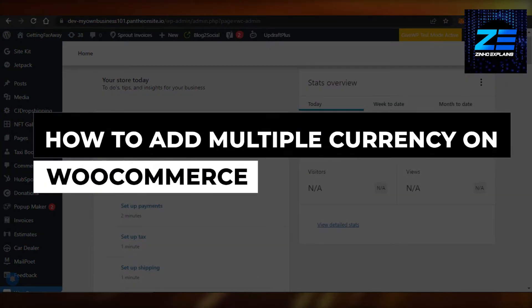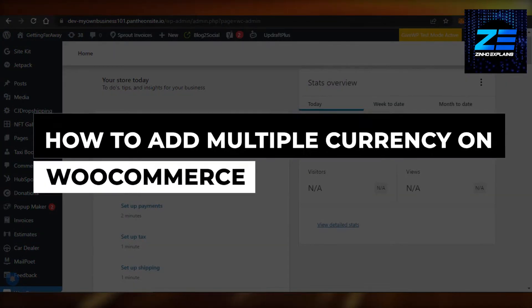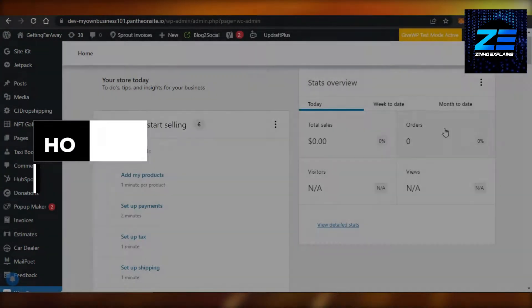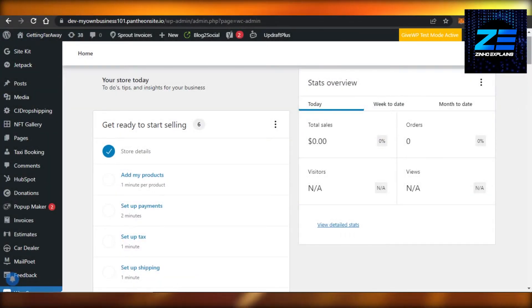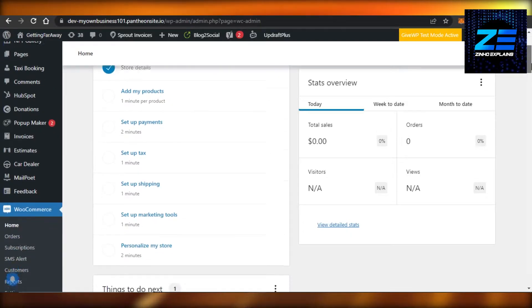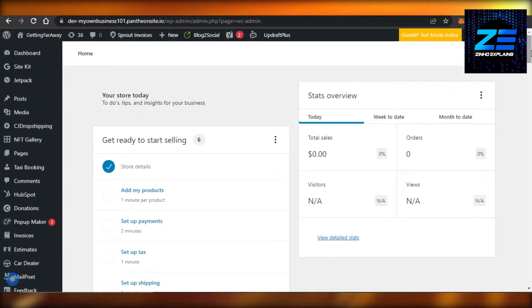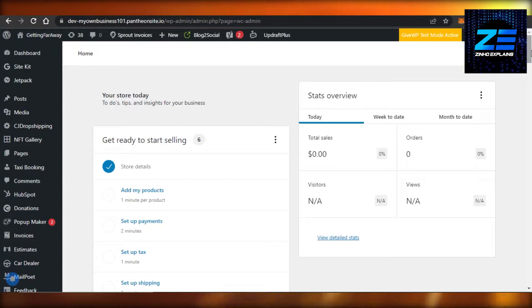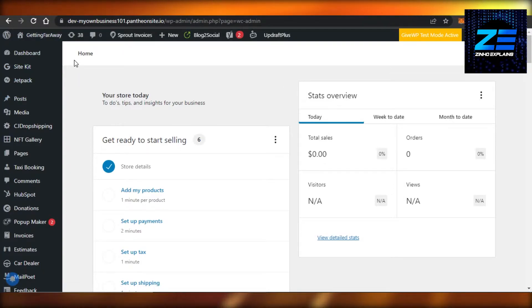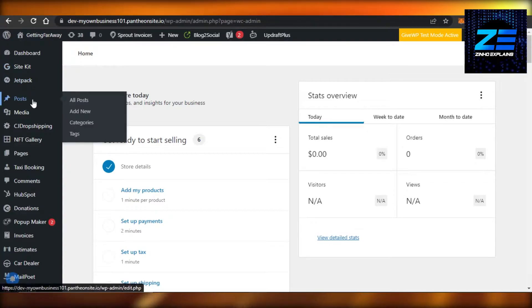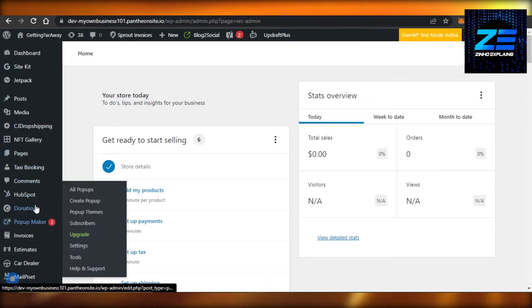How to add multiple currency on WooCommerce. Hi guys, welcome back. Today I will give you a tutorial on how to add multiple currencies on WooCommerce. So let's get started. Simply open up your WordPress website and you will open up your WooCommerce that you have created.